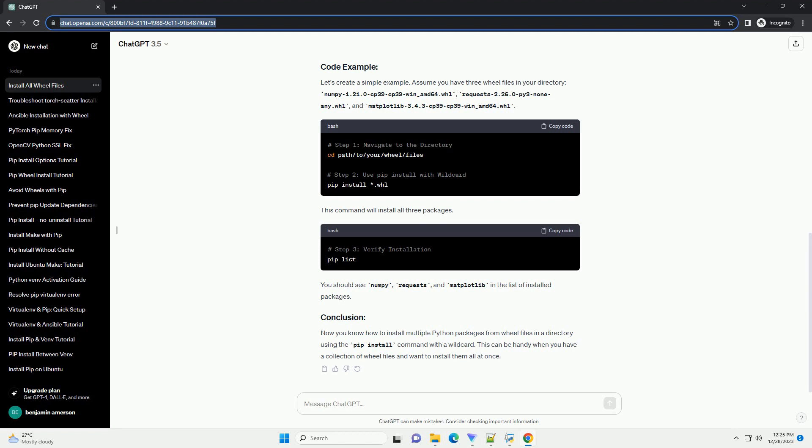Now you know how to install multiple Python packages from wheel files in a directory using the pip install command with a wildcard. This can be handy when you have a collection of wheel files and want to install them all at once.